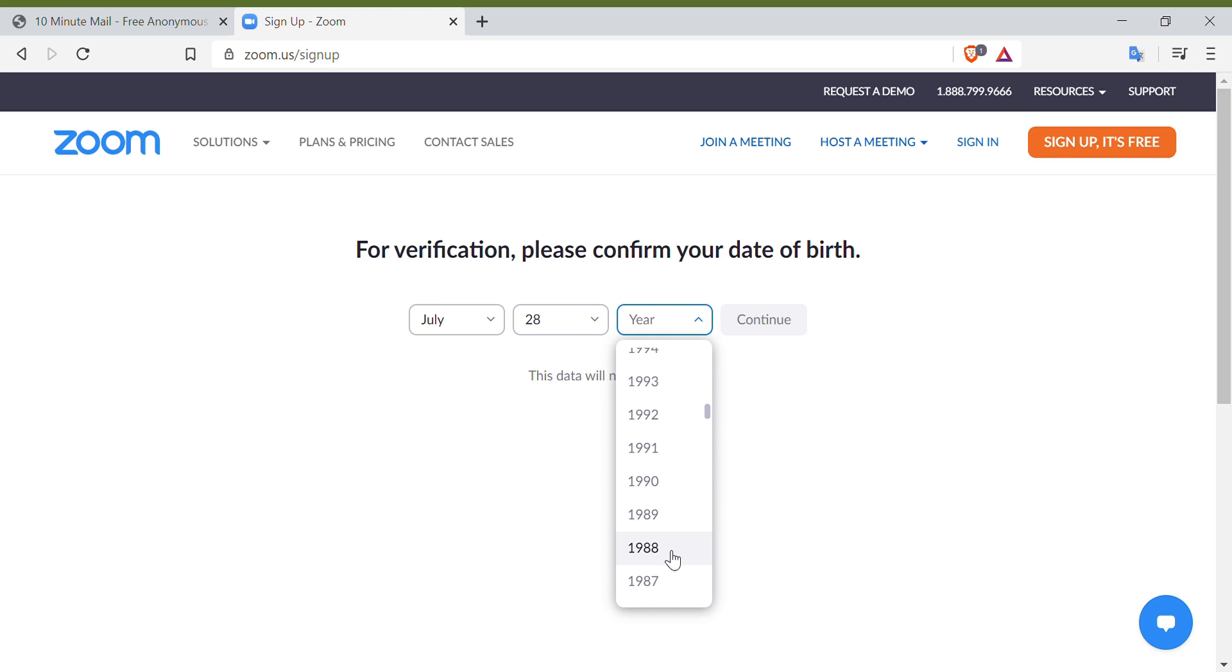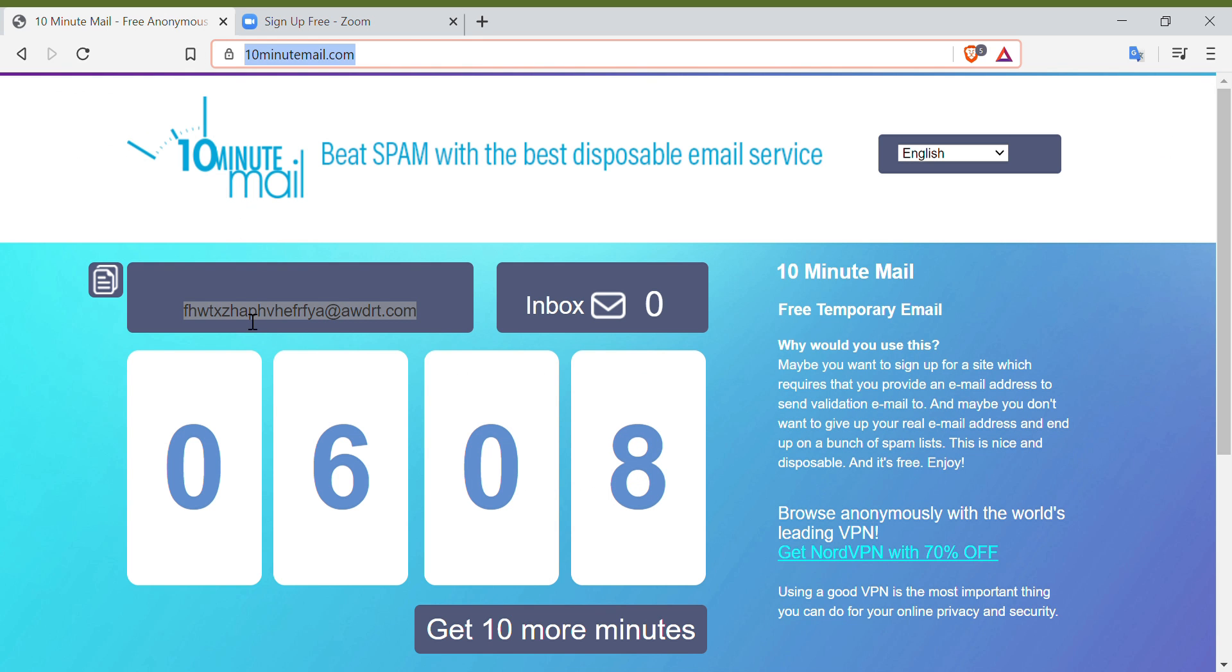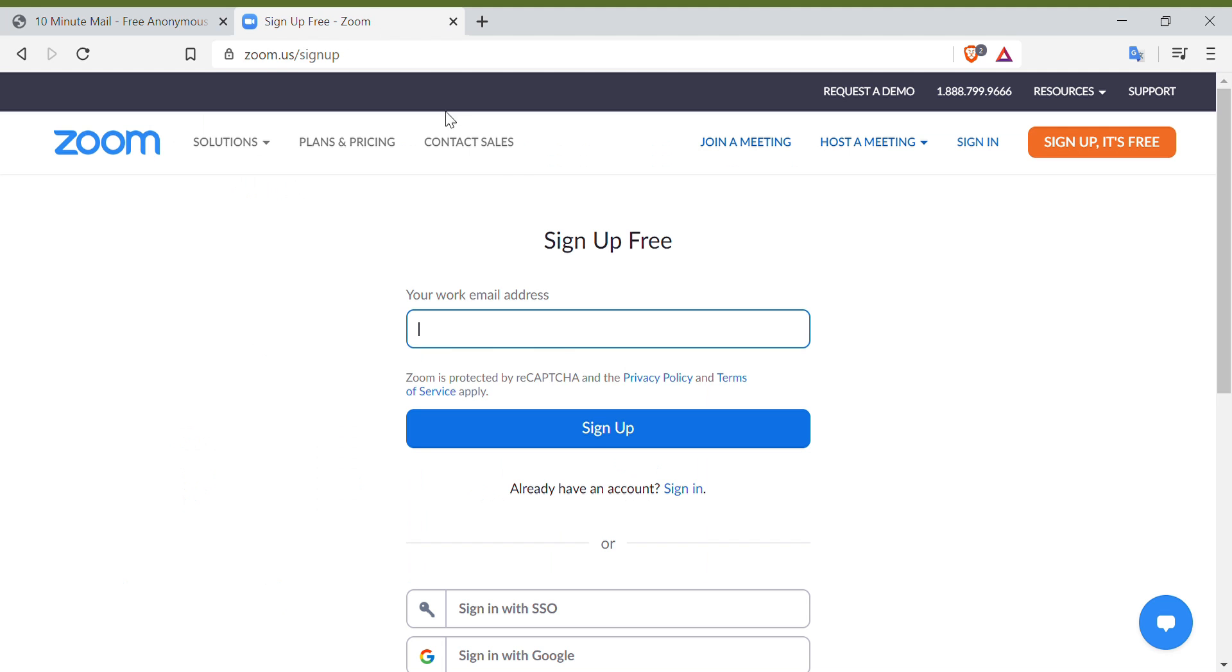You will be asked to input an email address. This is where you have to put the auto-generated email from 10minutemail.com. Then click Sign Up.